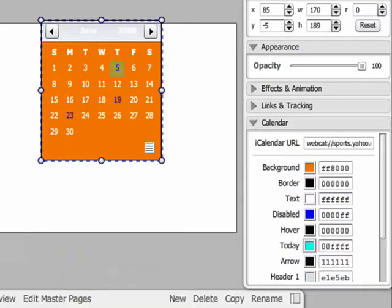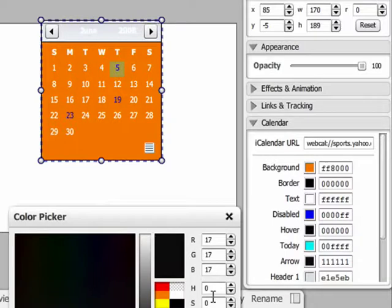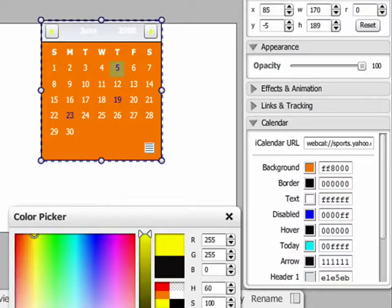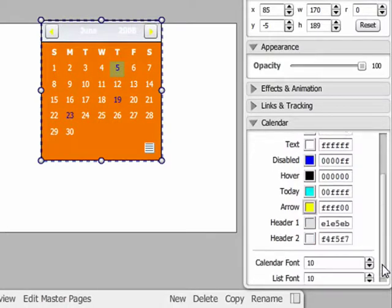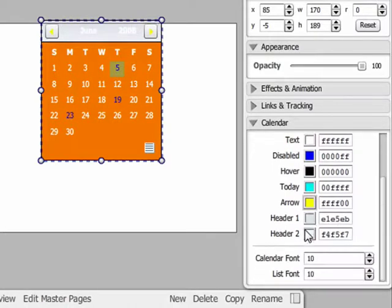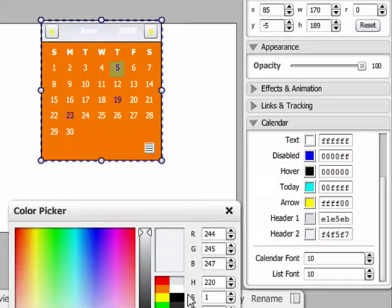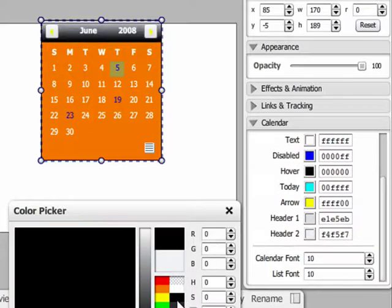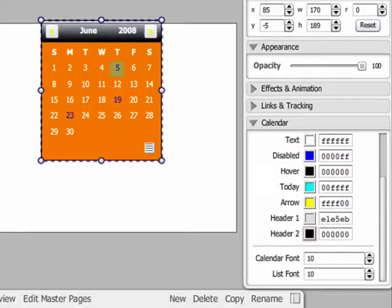Arrow changes the color of the arrows at the top of the calendar, which are used to change the month displayed. Header 1 and header 2 change the color of the current month's display. These two color options allow you to create a gradient.